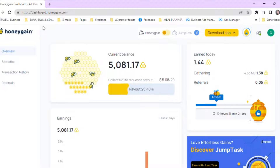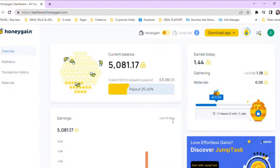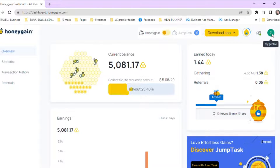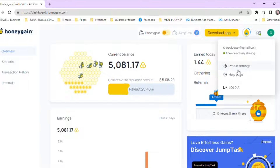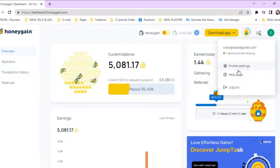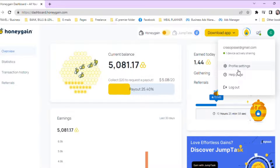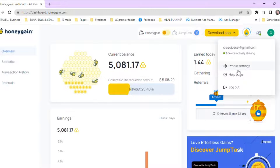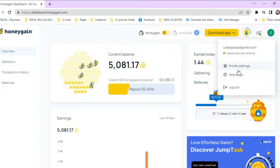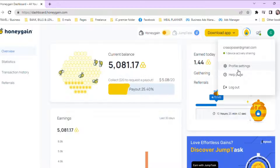Step 2. After logging in, you'll be prompted to set up your preferences. You can find it in profile settings. This includes how much data you want to share, when you want to share it, and whether you want to participate in the referral program. You can choose to limit the amount of data you share or let it run in the background all the time. You can also set the app to only run when you're not using your device so it doesn't affect your internet speed.